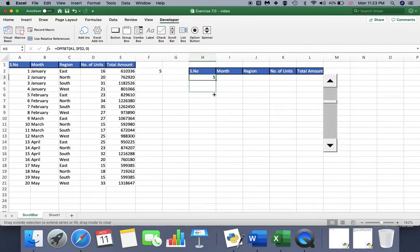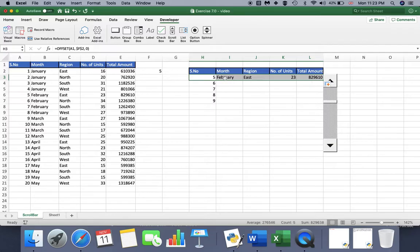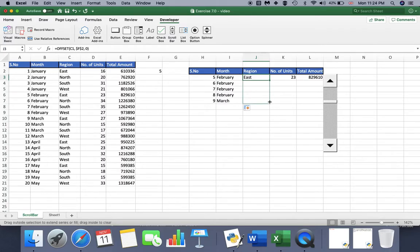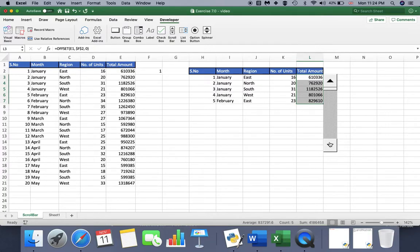Now let's copy the formula to other cells. It's up to you how many rows you want to show — I'll use five rows. Apply the function to all other columns by dragging from the corner: number of units, total amount, and so on. My column is ready. Let's check if it's linked to the scroll bar — yes, it is working.